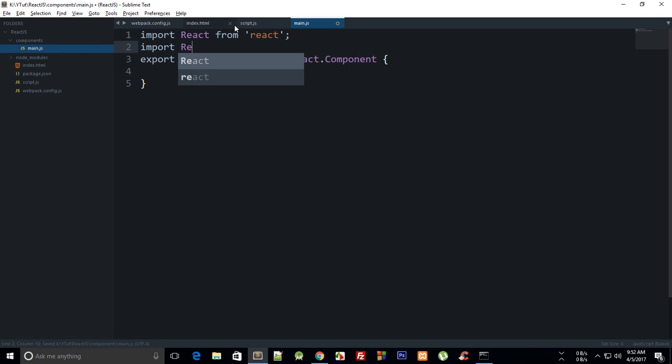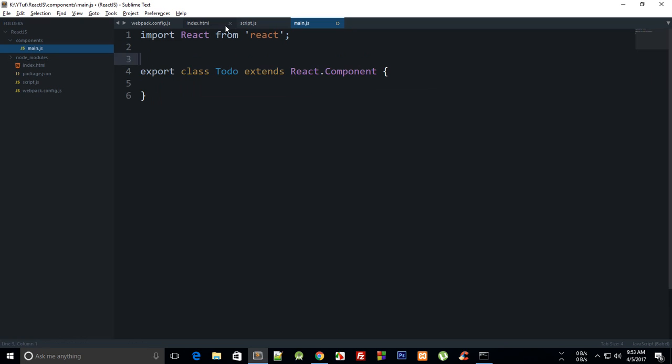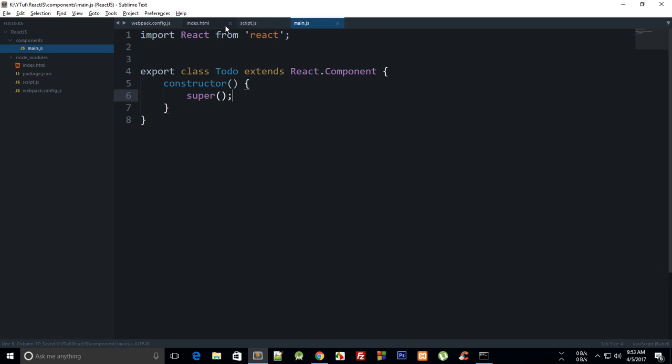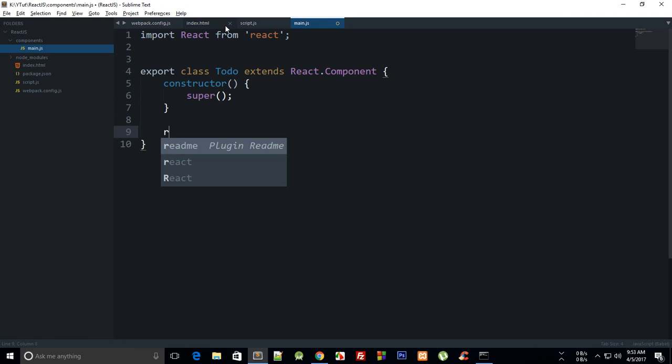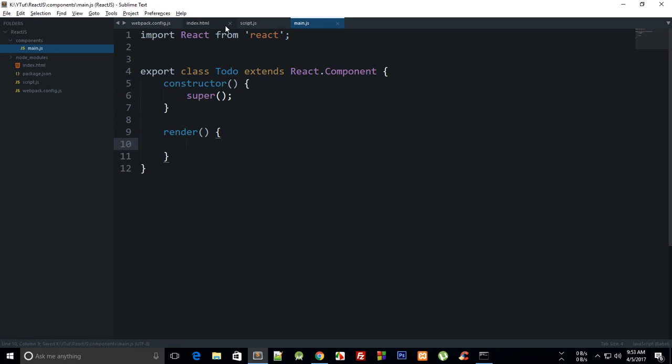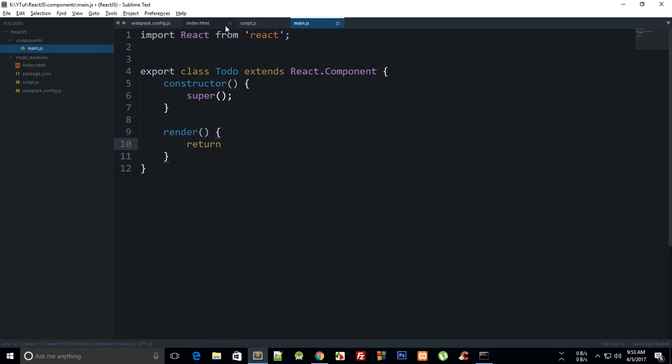We're gonna export this class. What we have to name this is 'ToDo extends React.Component'. Then we can have a constructor here, and we can just call super. That's not really required but anyways.